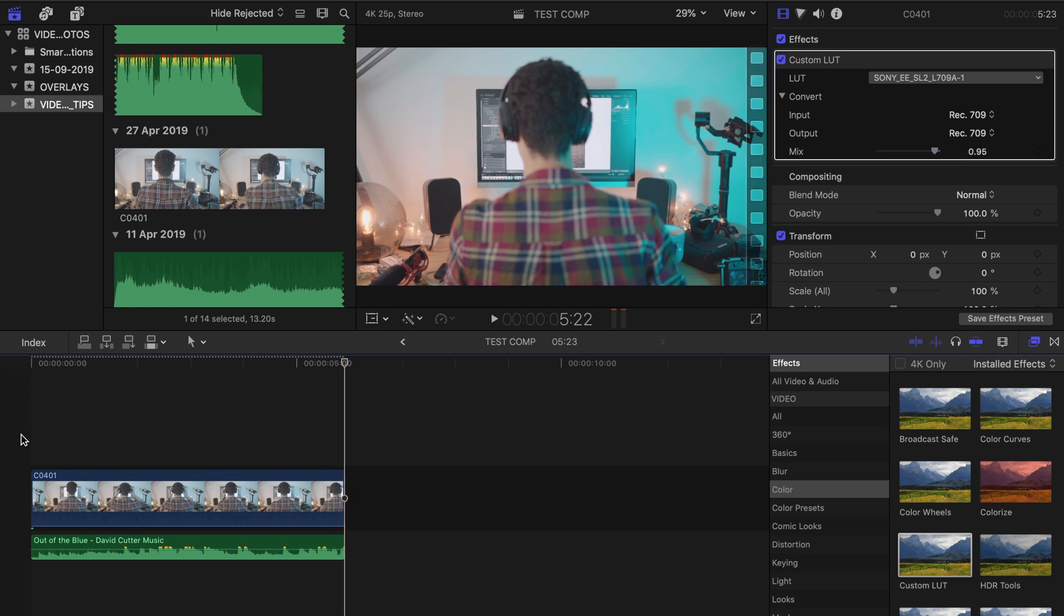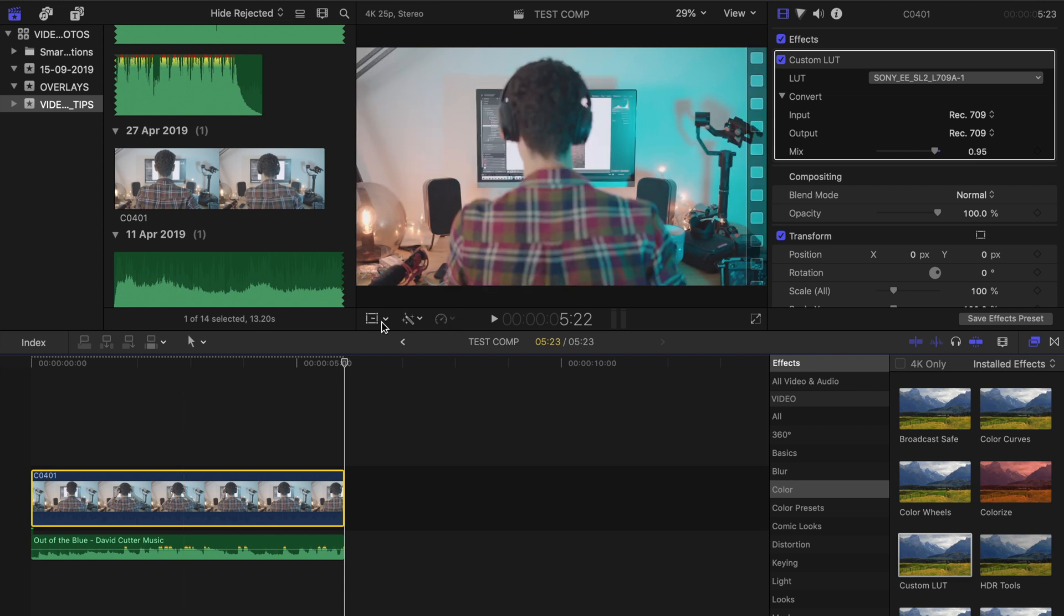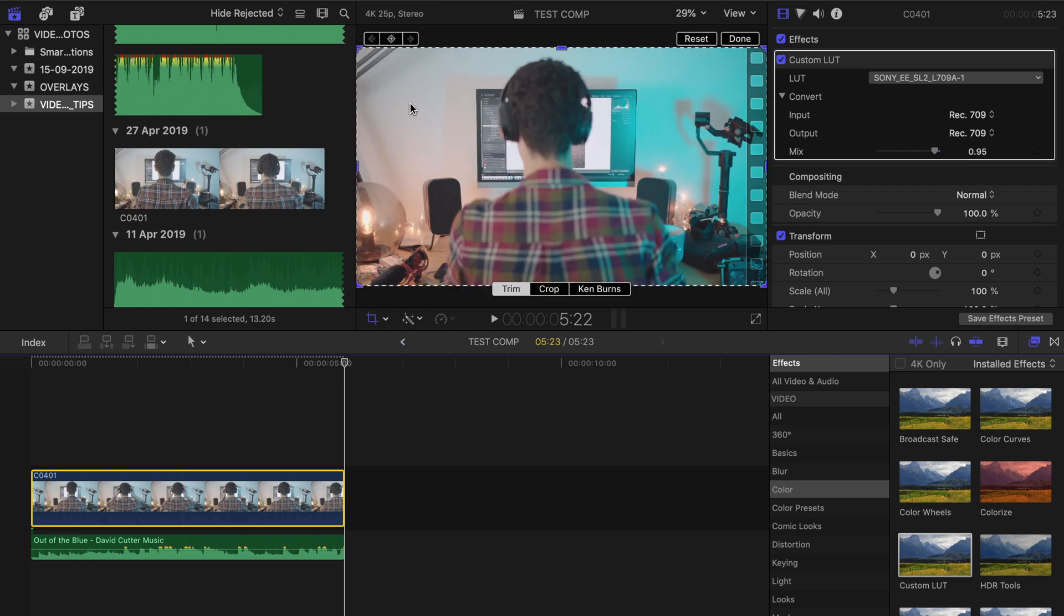So there's nothing particularly exciting going on in this clip, it's kind of just a bit of illustrative b-roll. But basically what I'm going to do is we're actually going to punch in throughout the duration of this clip and sort of crop it in around on the headphones in the back of my head here. So I'm going to select the cropping tool within Final Cut.